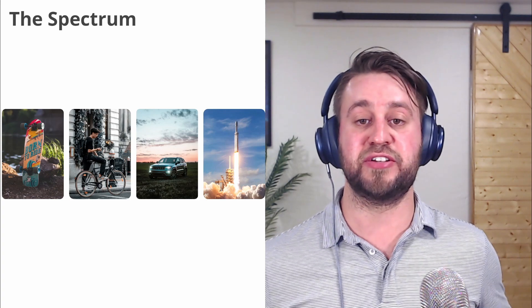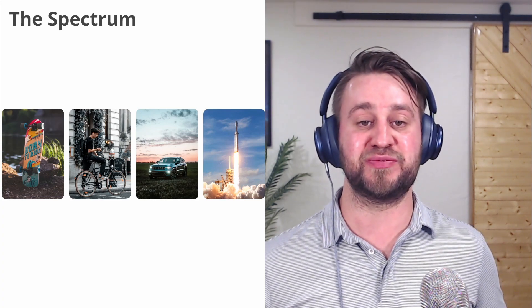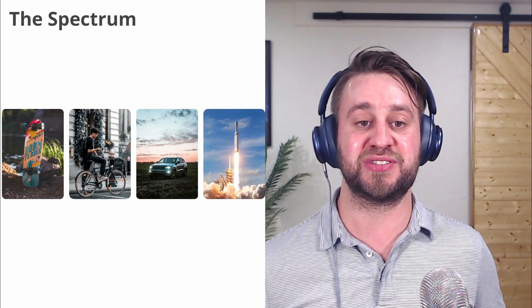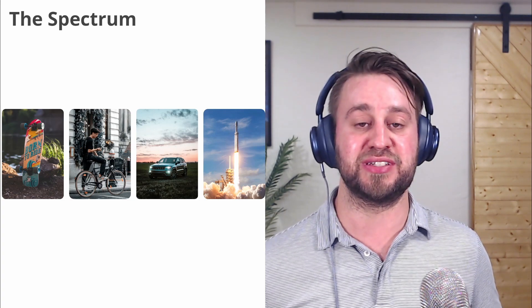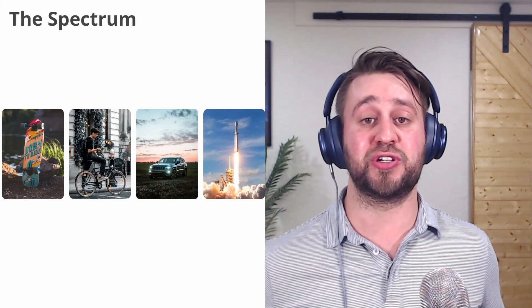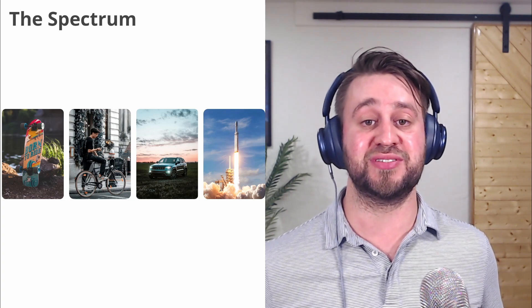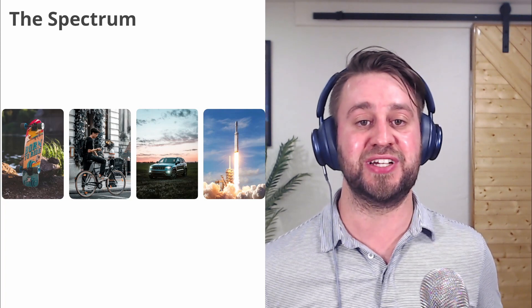None of these approaches are good or bad. They just have different trade-offs, different levels of complexity and different goals. So let's talk about approaches to serving a website in the same way.